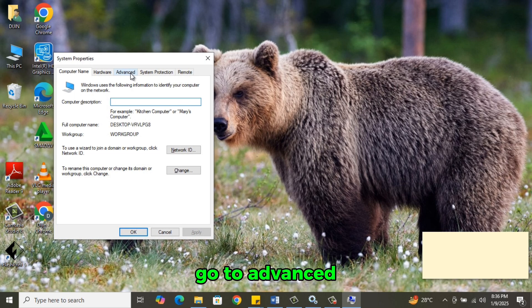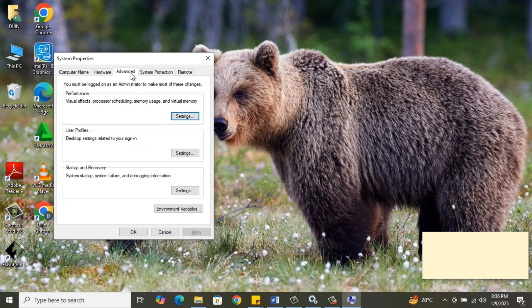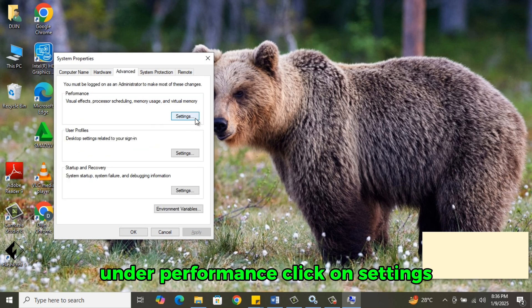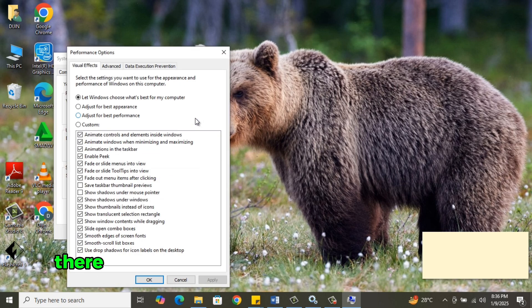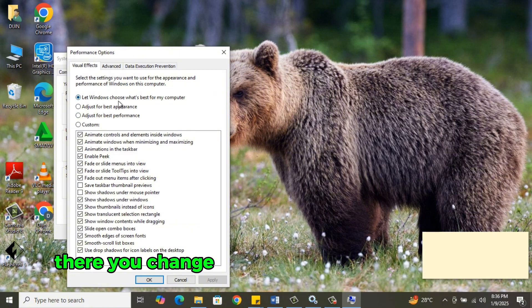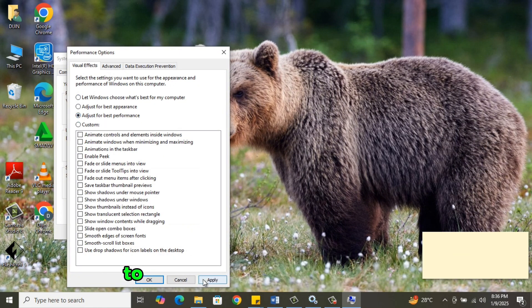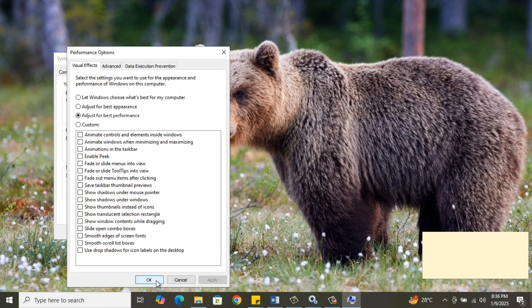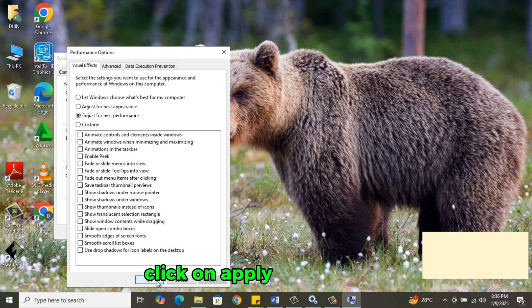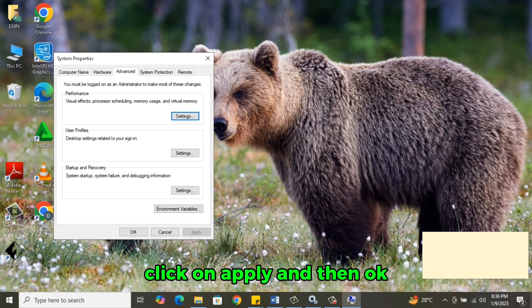Go to Advanced. Under Performance, click on Settings. There you change, let Windows choose what's best for my computer to adjust for best performance. Click on Apply and then OK.